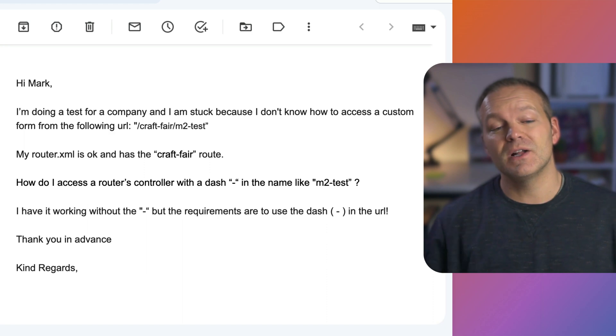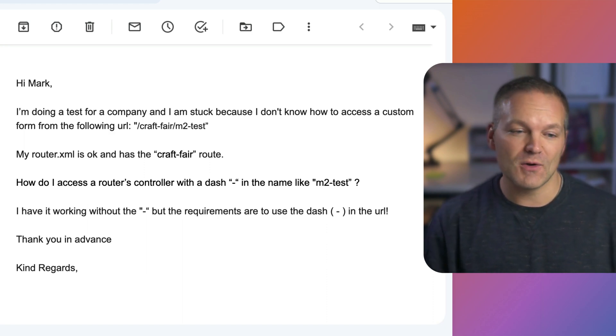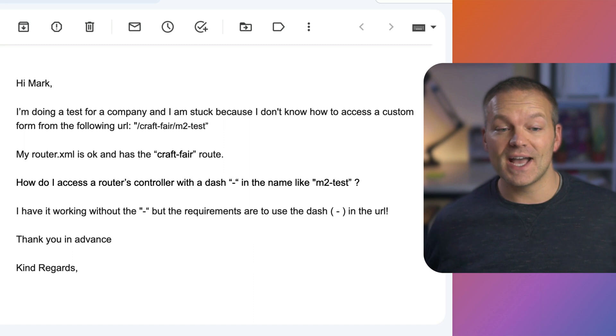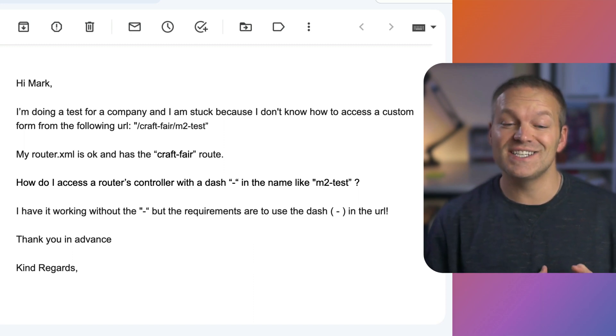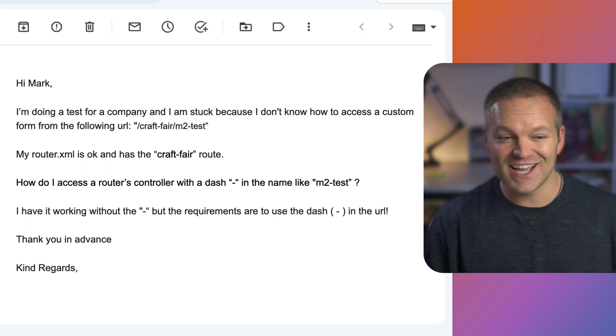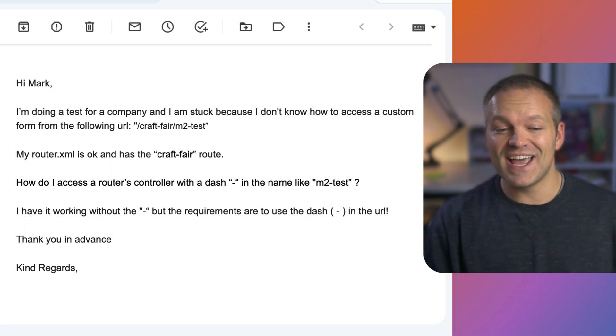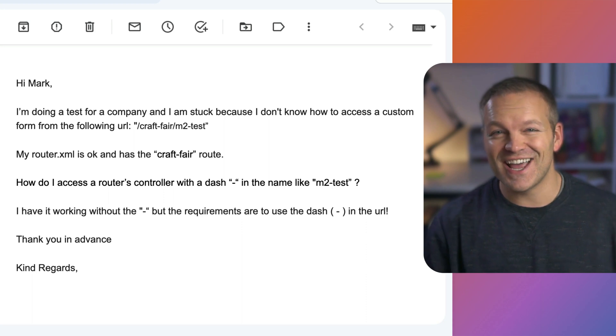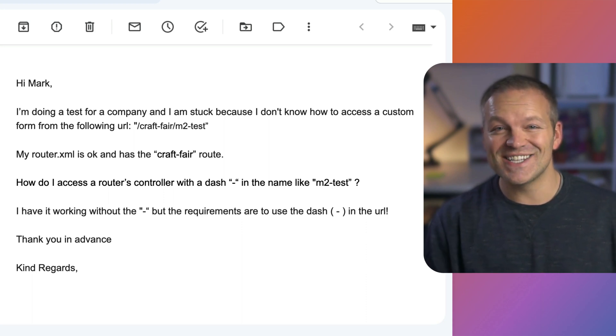My router.xml file is okay and it has the craft-fair route. How do I access a router's controller with a dash in the name like m2-test? I have it working but without the dash but the requirements are to have a dash in the URL and the answer to this isn't quite that simple.